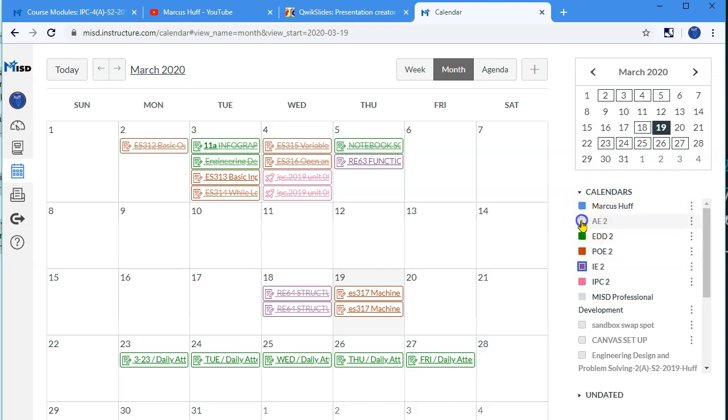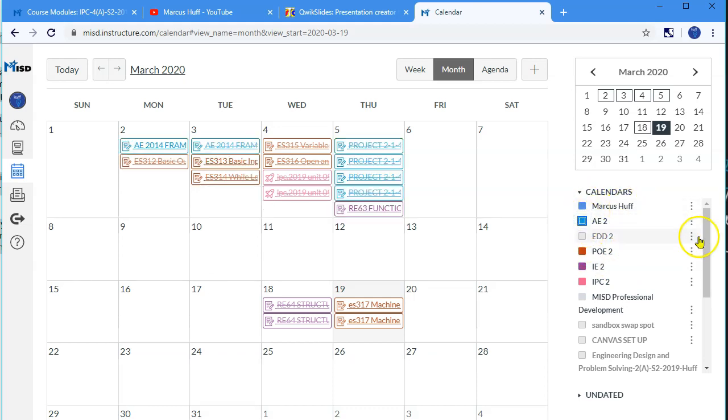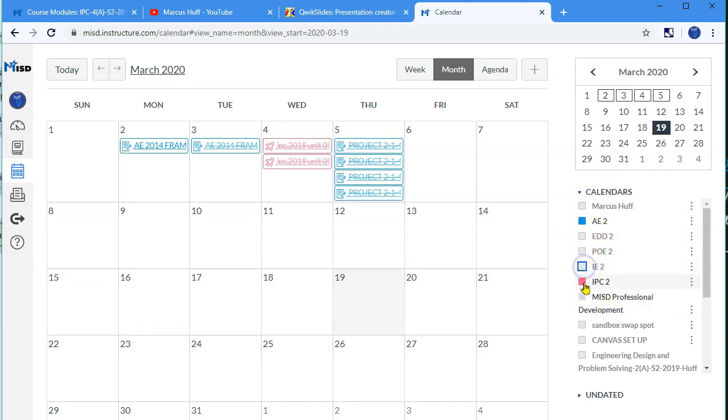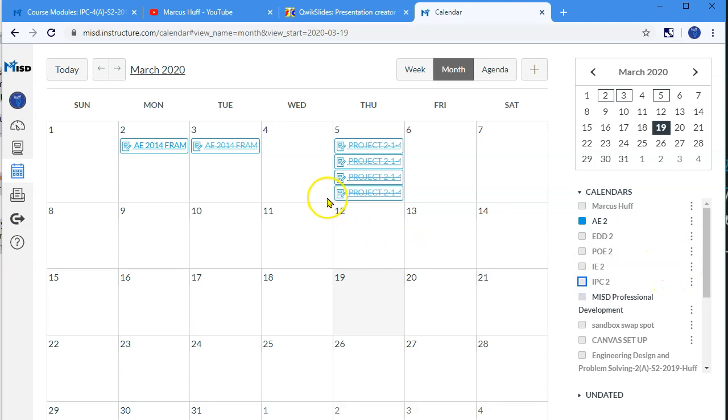So let's say that we had all of these classes turned on. What you can do is unselect everything except the one class you're working on, and that way you can see only the things that are listed for that class.